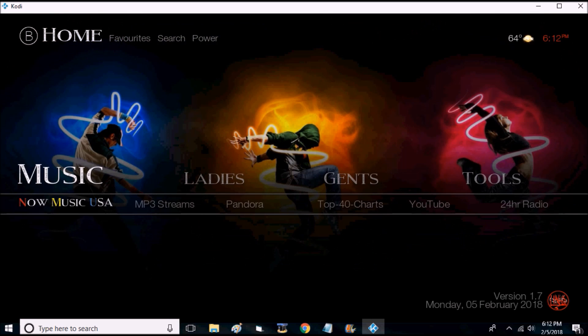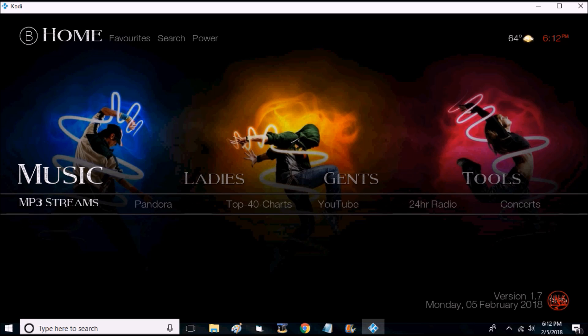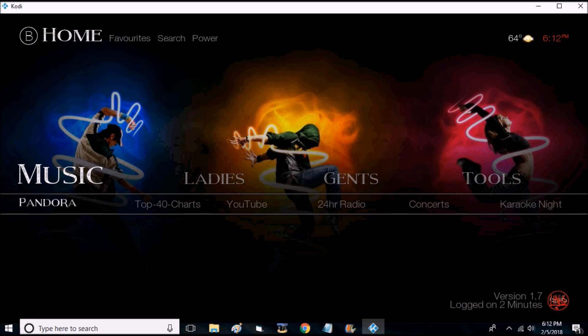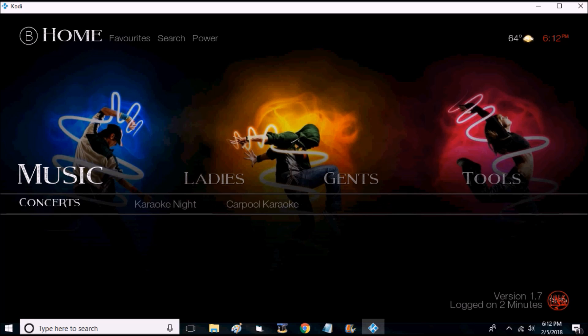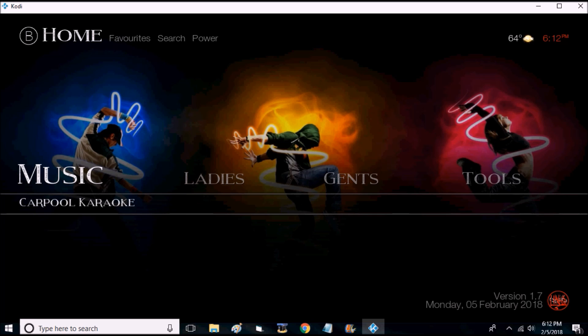Your music, you have Now Music USA, MP3 Streams, Pandora, Top 40 Charts, YouTube 24-hour Radio, Concerts, Karaoke Night, and Carpool Karaoke.